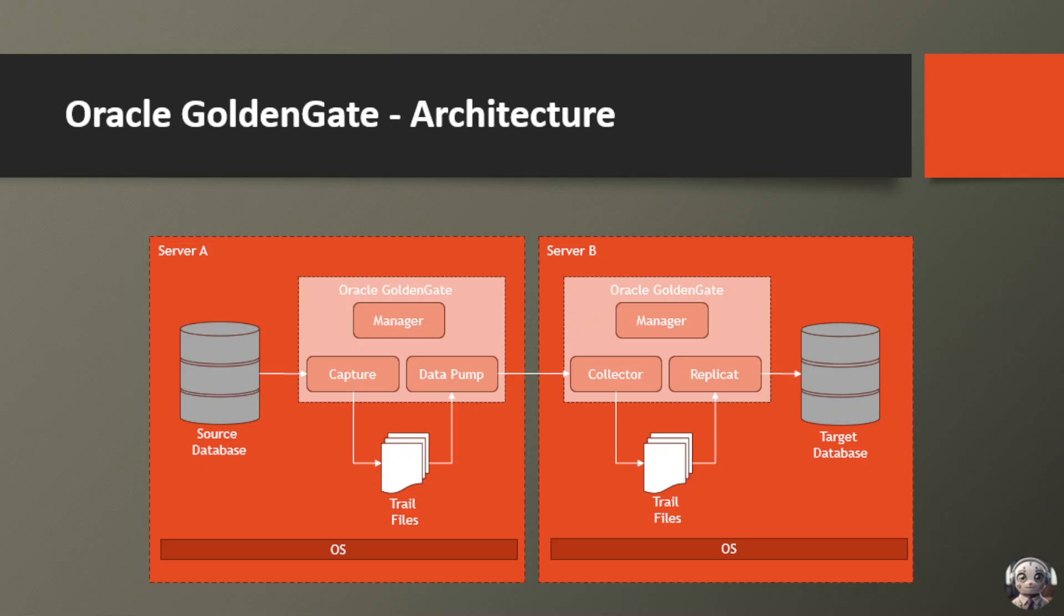Maybe you're dealing with data from multiple sources and need to consolidate it into a central repository for reporting or analytics. GoldenGate can help you integrate that data in real-time, ensuring you always have the freshest insights at your fingertips.